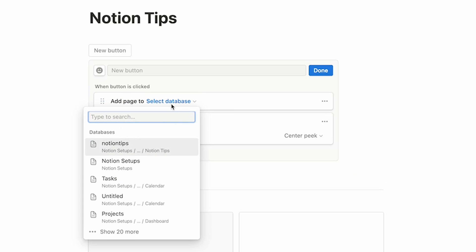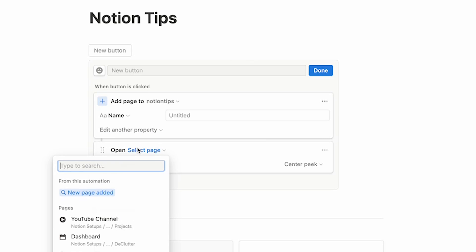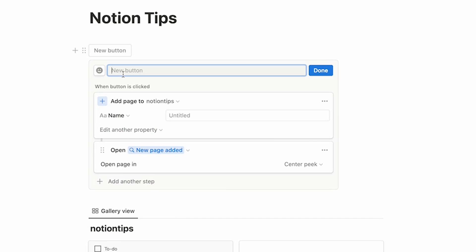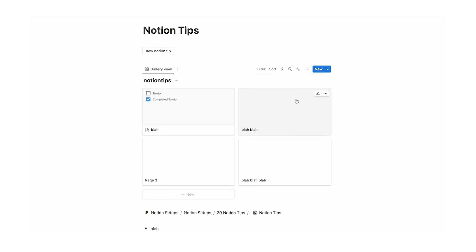We'll add page to Notion Tips. If it's not coming up in your most recent, you can just search it up. After a page has been added to Notion Tips, we want to open up that newly created page — so click on "new page added" and name it "new Notion Tip". Now if I click on that button, a new entry is added to the database.